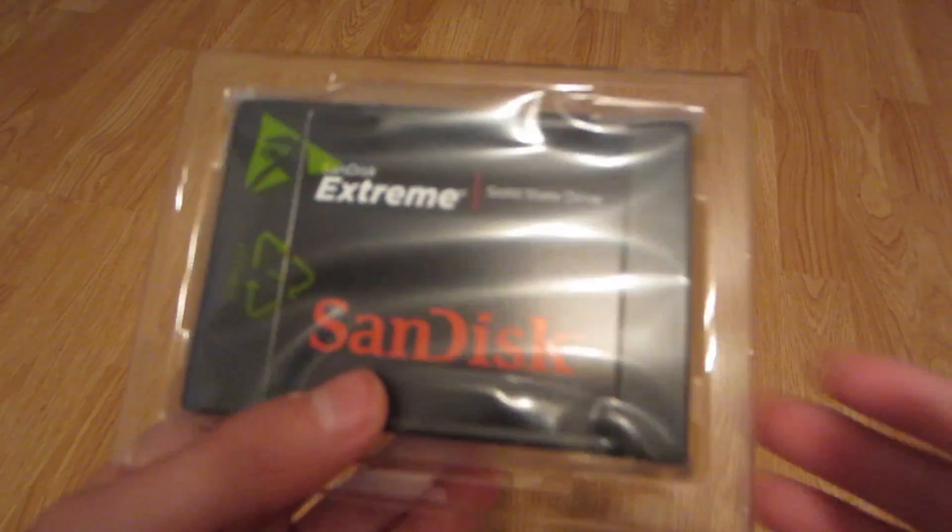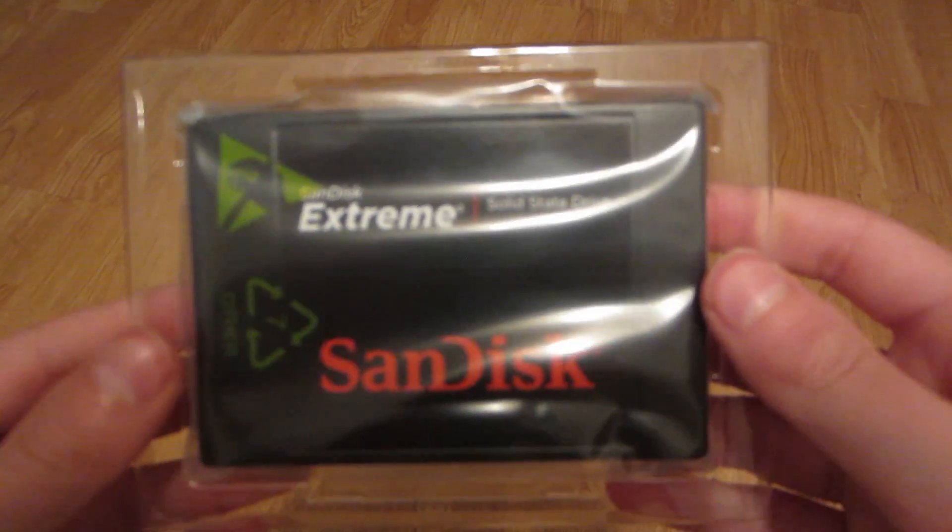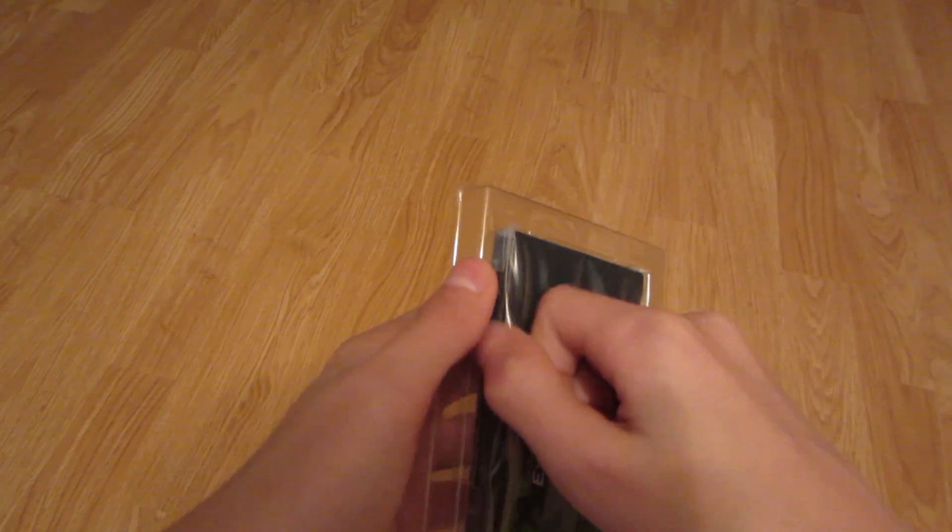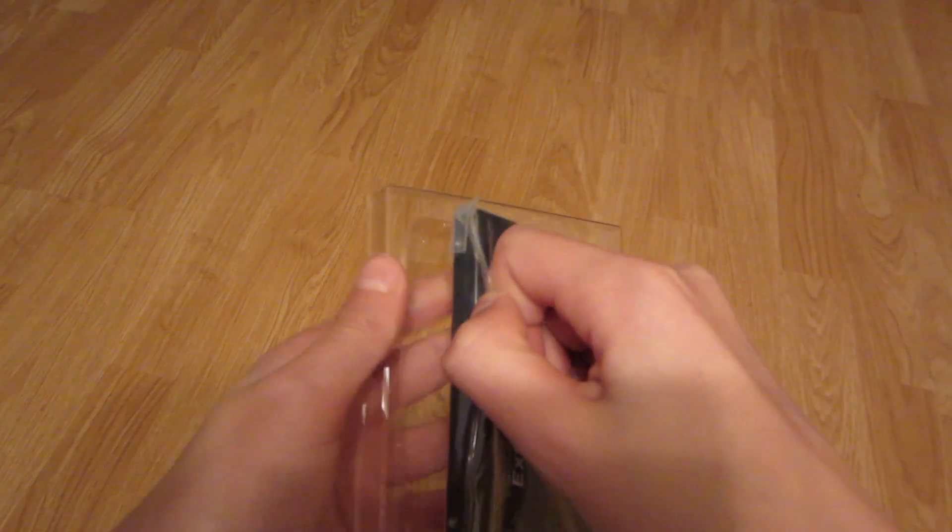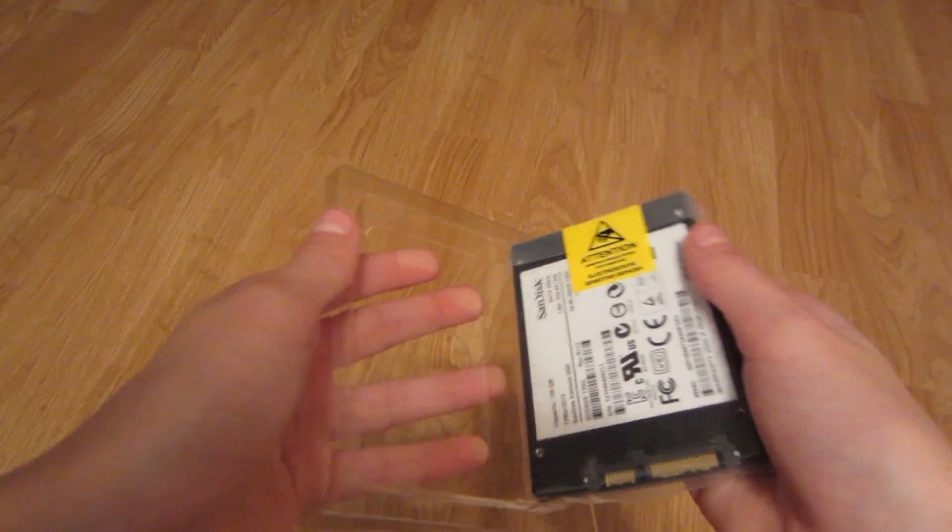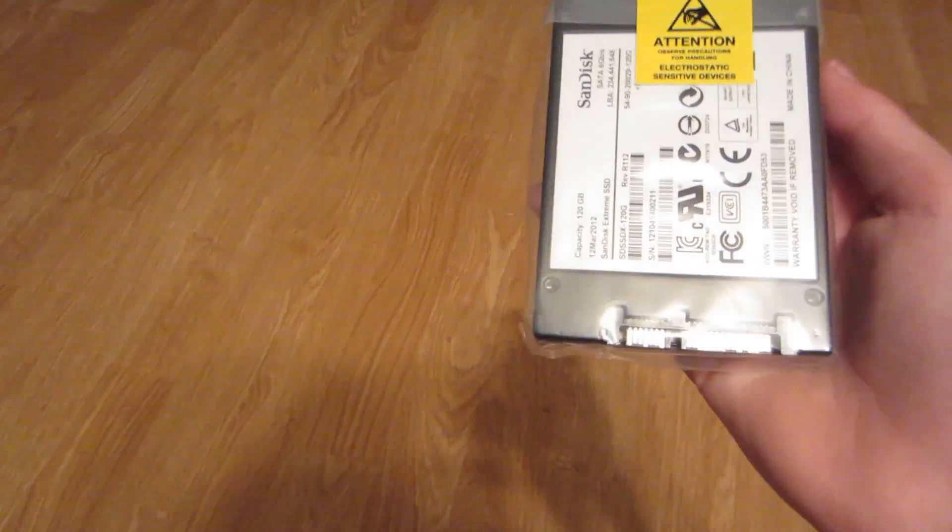Alright, so here's the SSD. Looks really nice. So I got this for $84. It's a 120GB SSD, and I got it on sale on Black Friday. This was actually supposed to be a Christmas present, but my mom gave it to me early. There you go, it comes out like that.